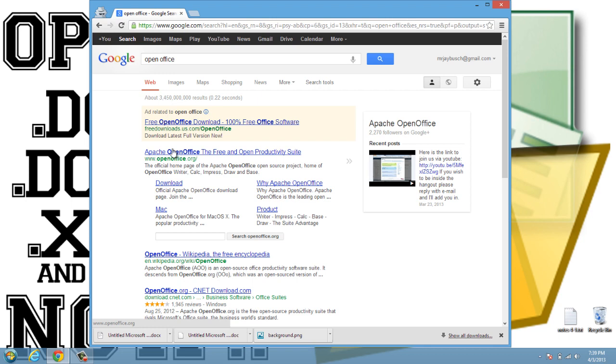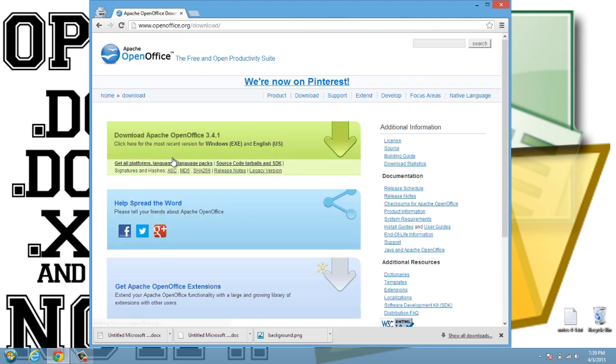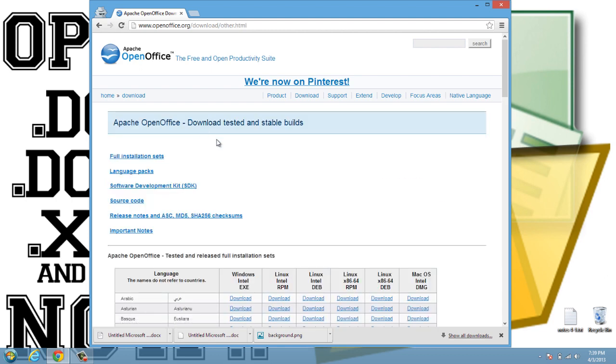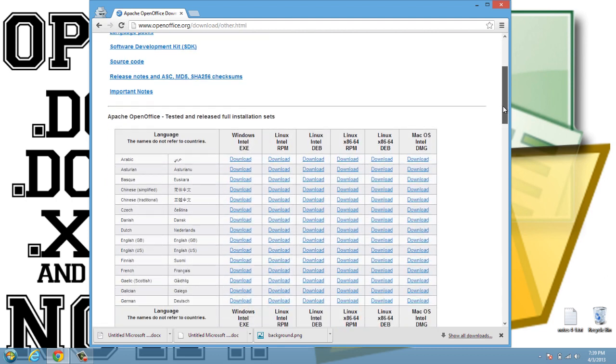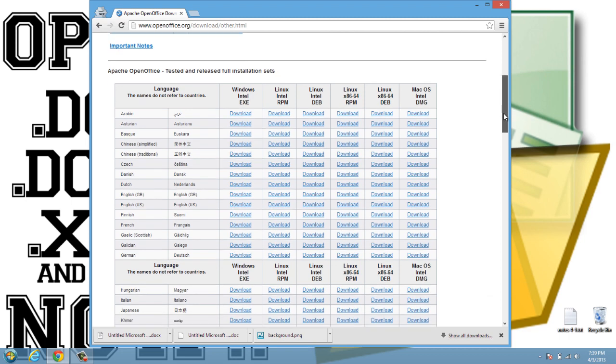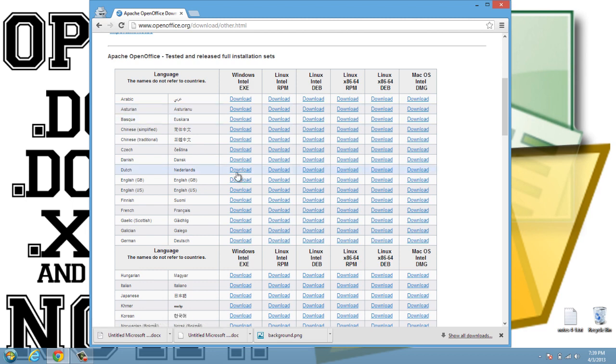We can just go to OpenOffice.org and click on I want to download OpenOffice. Languages, and it looks like I can scroll down here a little bit. Look at all these languages too. Here's English US, I'll just download the Windows EXE file.